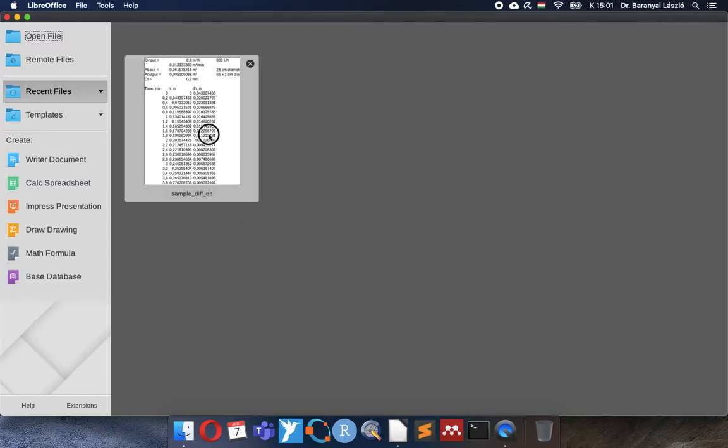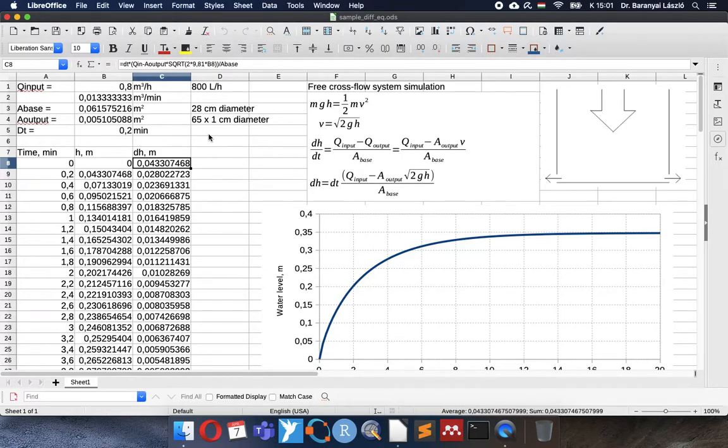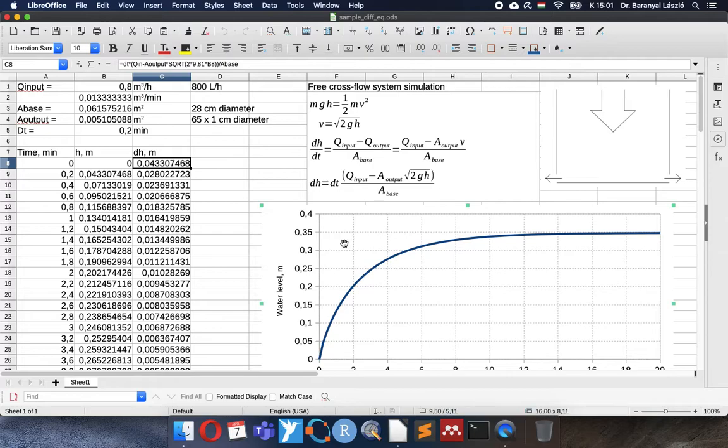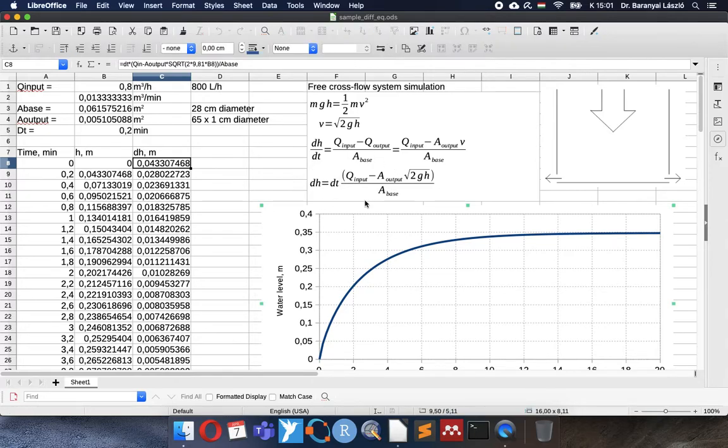Welcome to the LibreOffice Tips & Tricks. Today I would like to show you how to make a PID controller in a system which can be described by a differential equation.